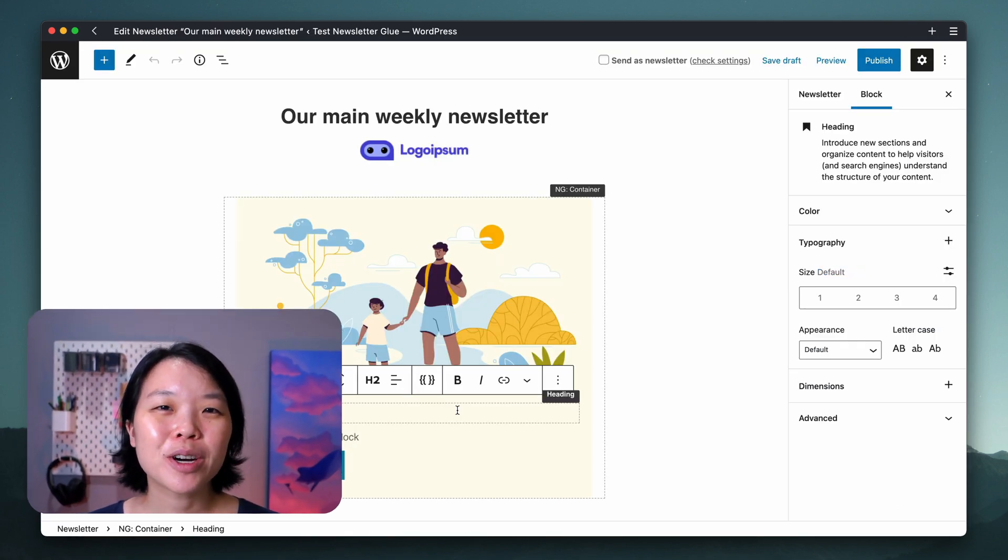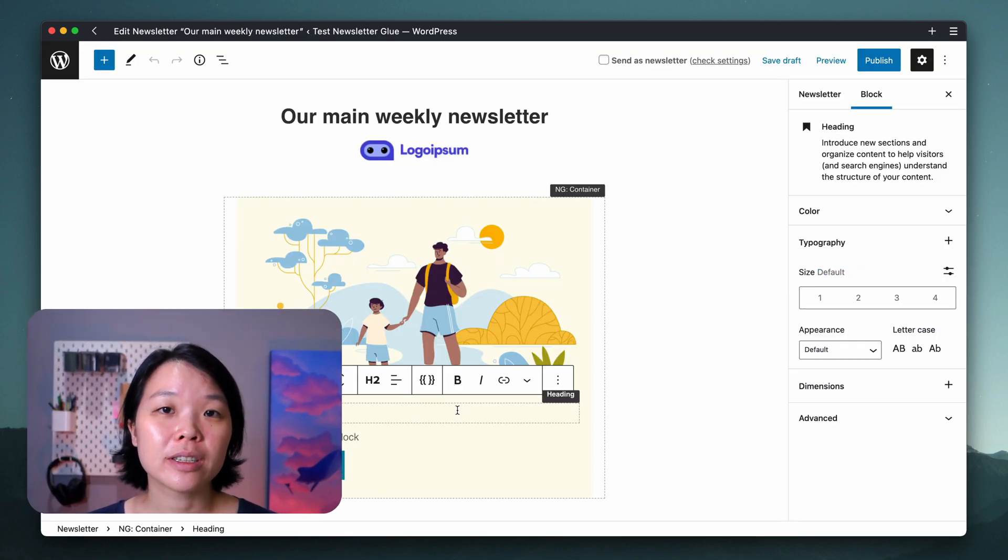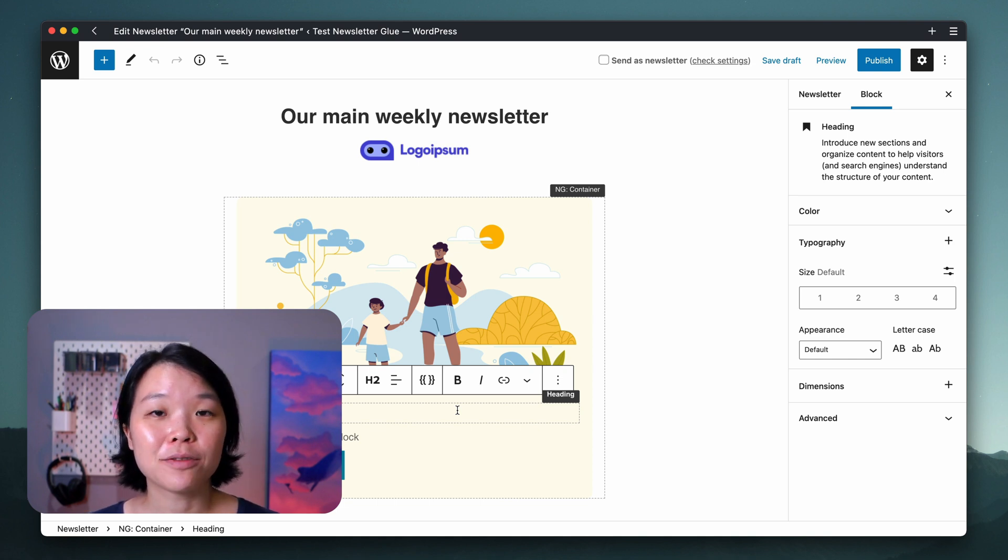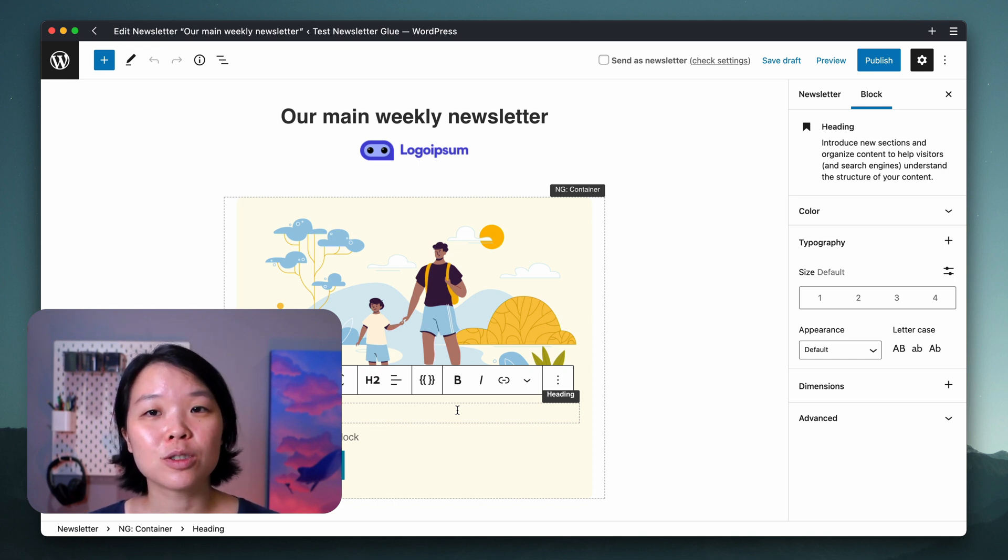And that's it! You now know how to use our templates and incorporate it into your newsletter publishing workflow. I hope you enjoy using this feature and if you have any questions, do let me know!